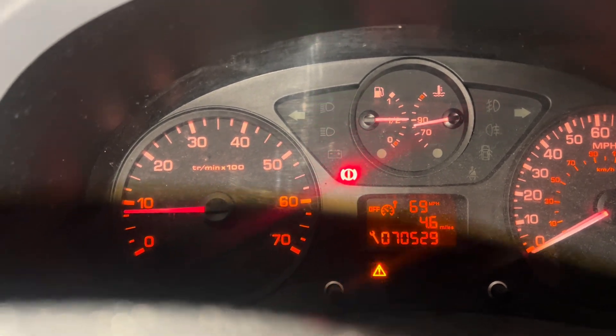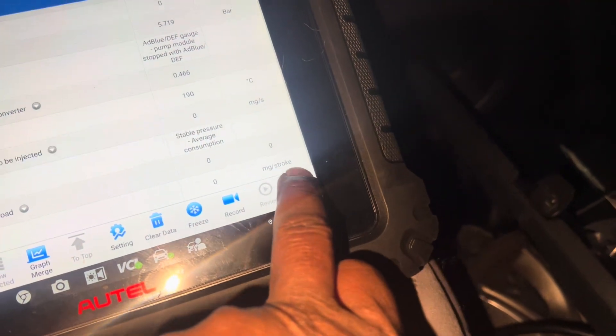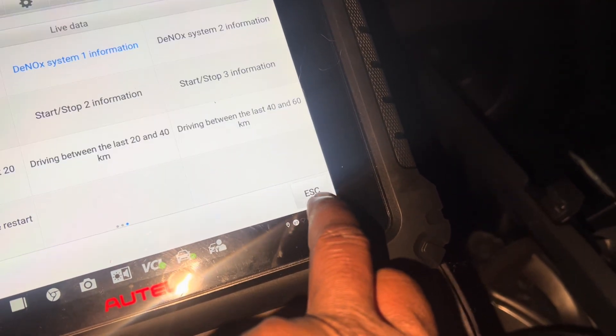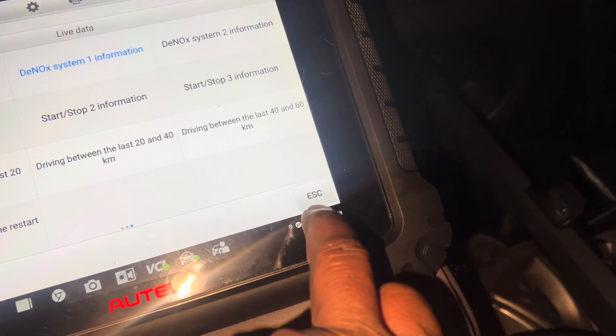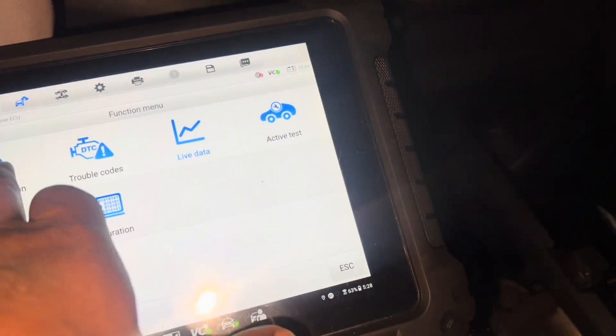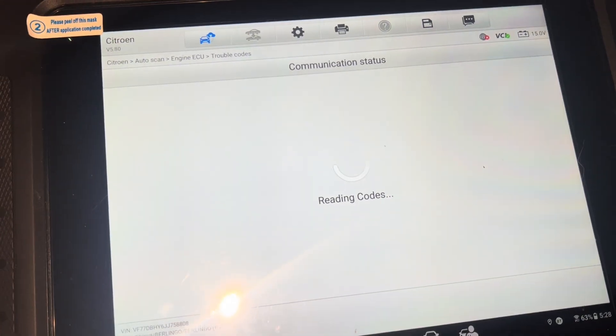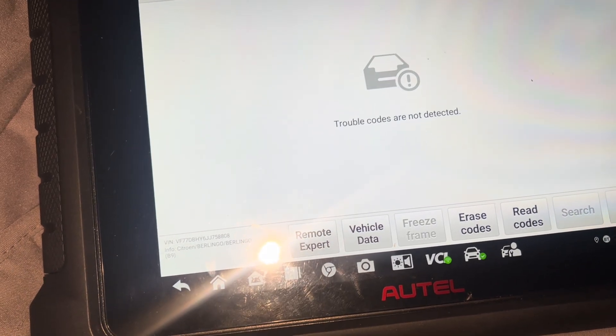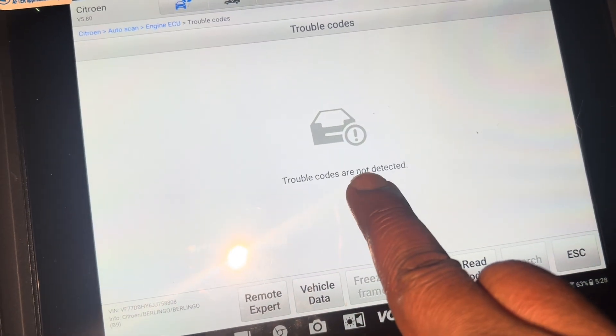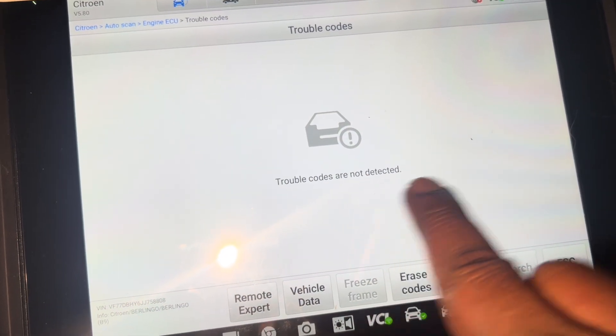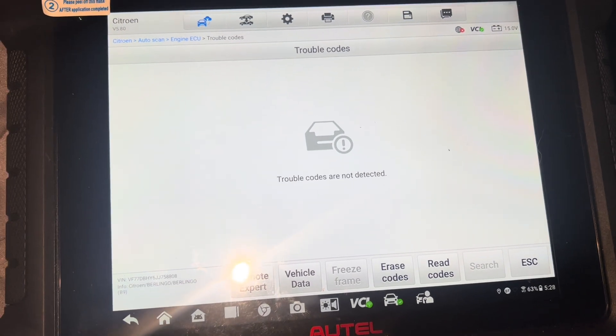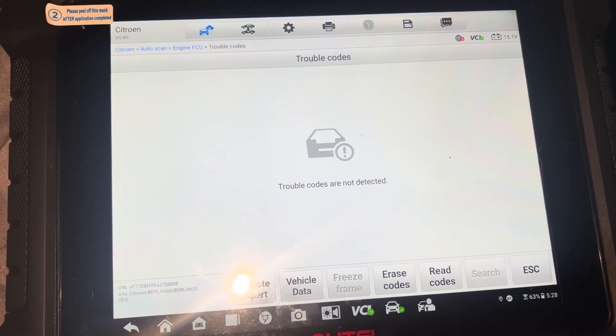I'm going back to check if any fault codes are left for this problem. Bingo! You can see trouble codes are not detected. Looks like everything is fine - another successful job.